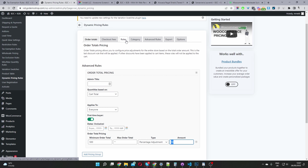You can add checkout fees based on their shipping method, user role, and payment method. You can set fixed discounts based on user role and category discounts as well.